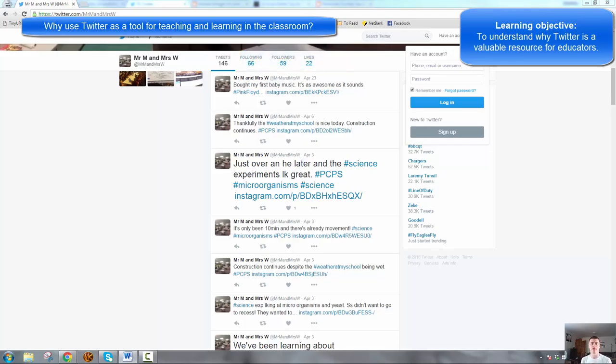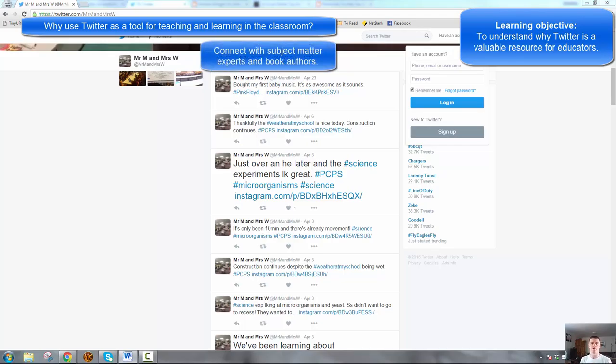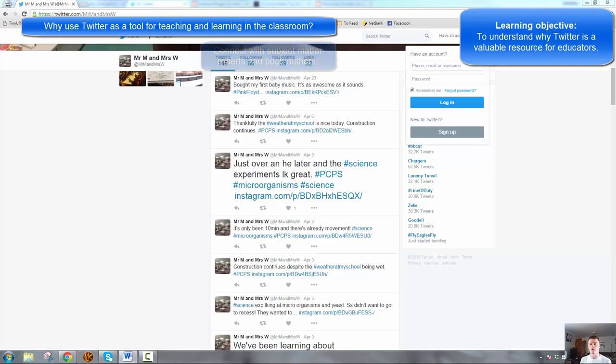It allows you to connect with subject matter experts. If you're learning about science, for example, connect with a scientist. If you're doing a particular science unit, for example, about space, try and connect with NASA.